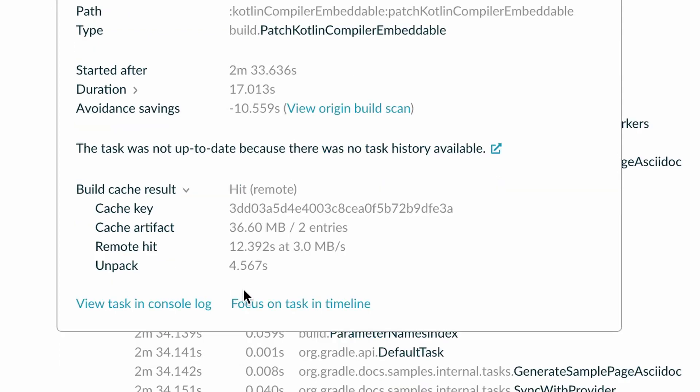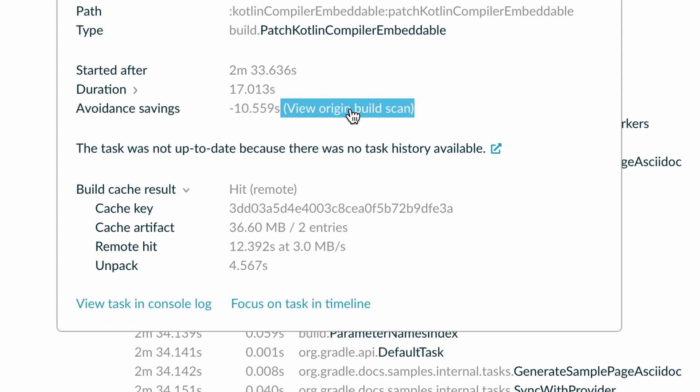Finally, every cached build action provides you with a link to the build that has produced the cached output. So you have a full audit trail for where your build results are coming from.